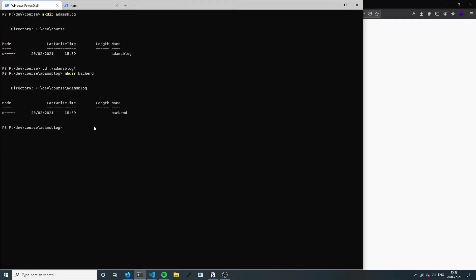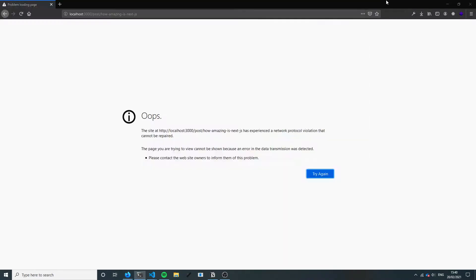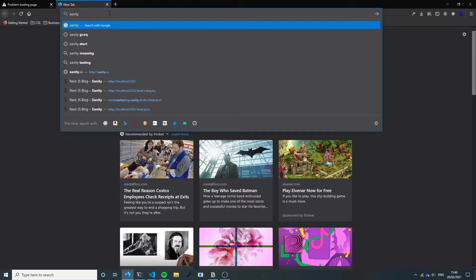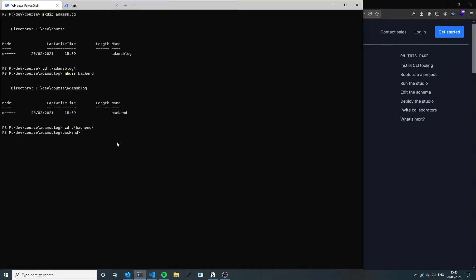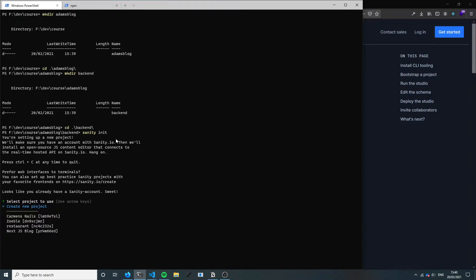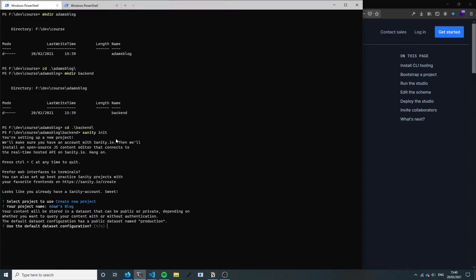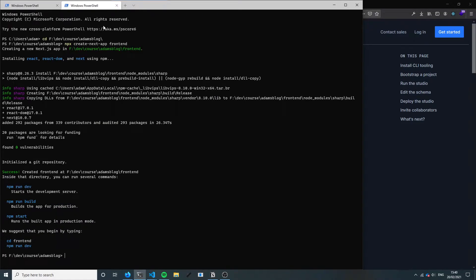Now we're in our backend. If you have used Sanity before then you should have the Sanity CLI already installed. If not, just run this command, and once you've done that you can do sanity init. We're gonna create a new project — I'm gonna call it Adam's blog. I'll use the default configuration, just hit enter, and that is gonna go ahead and create the backend of our website.